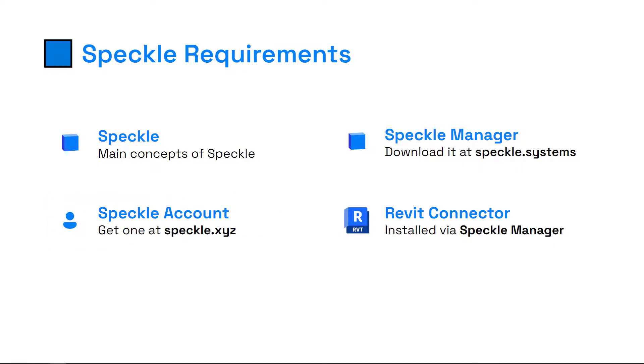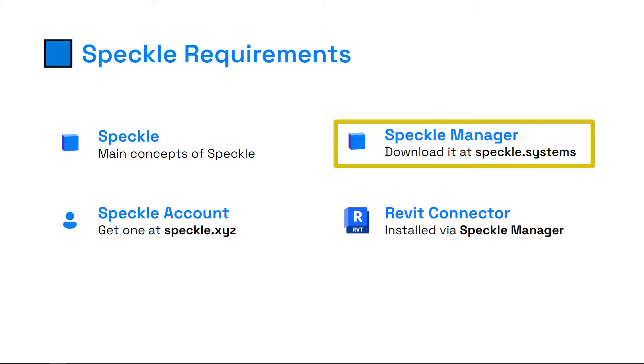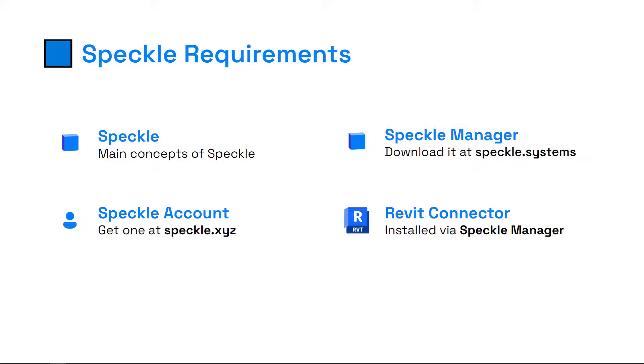This is an important one: Speckle Manager must be installed because in Python we're going to use a special method that will take advantage of Speckle Manager, and we won't have to deal with the authentication process. Make sure that you have Speckle Manager installed, and obviously, in order to send data from Revit, you must have the Revit Connector installed via Speckle Manager.